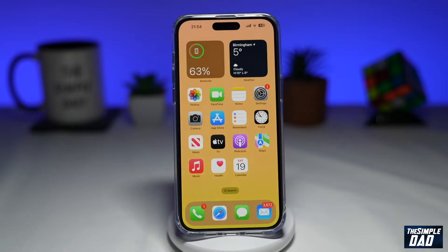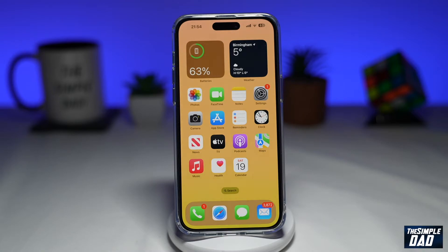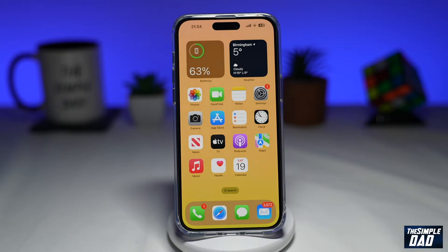So if you have headphones or AirPods, your iPhone can announce notifications so you don't need to pull your phone out from your pocket to see the notification. This feature only works on supported headphones or AirPods.